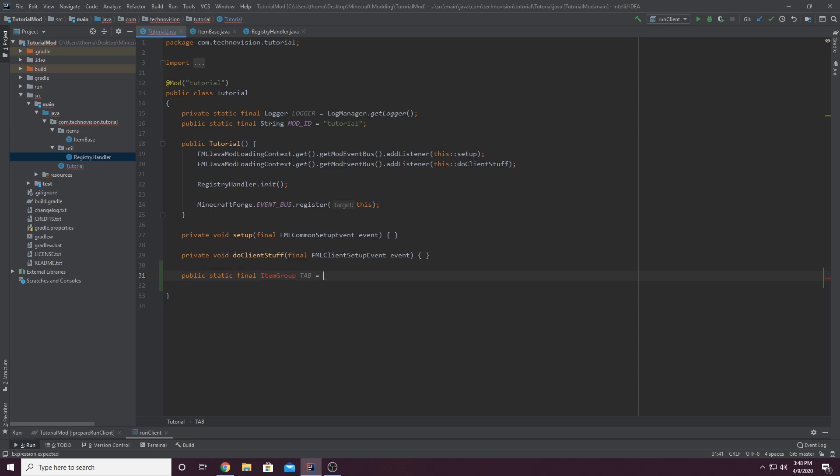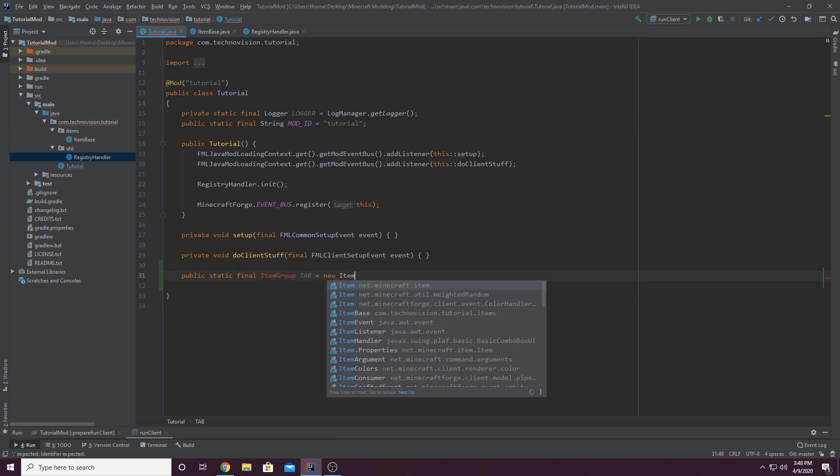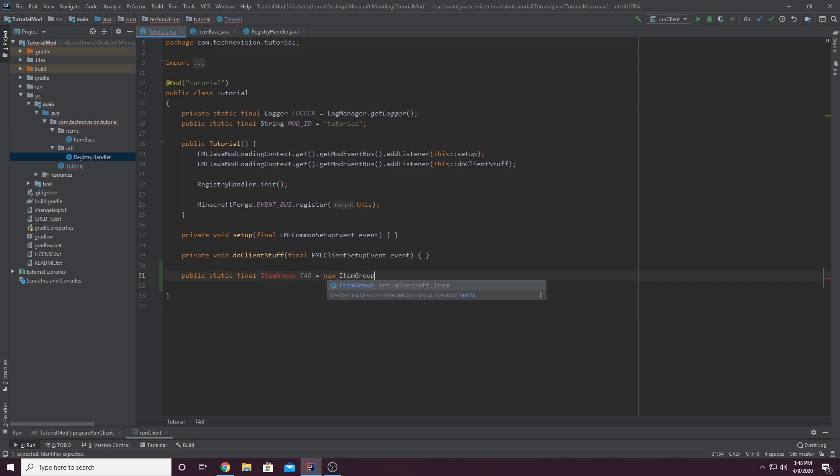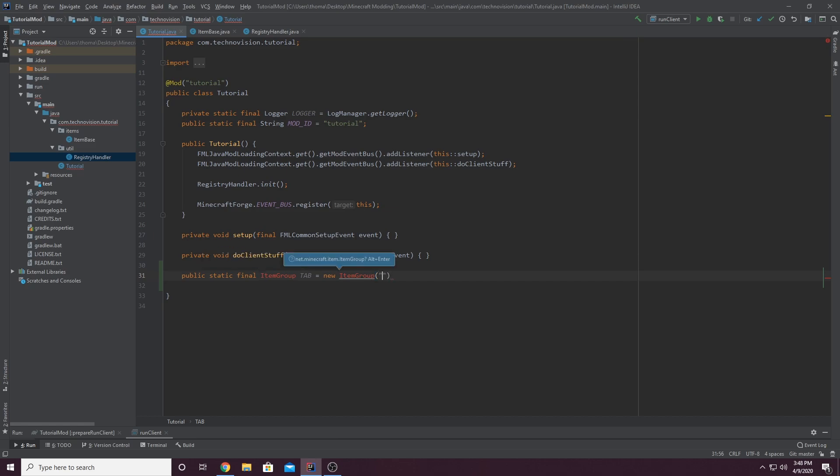And it's going to equal new item group. And in parentheses, we're going to put the name of the tab. So this is not very important. It's more for your code. So two quotation marks. And inside of here, I'm going to name it tutorial tab.